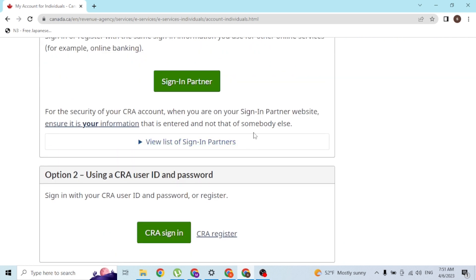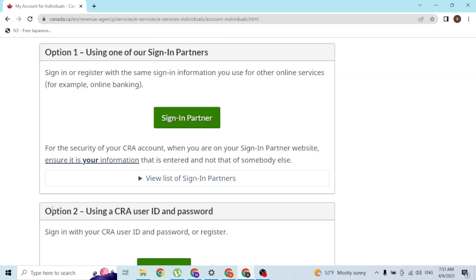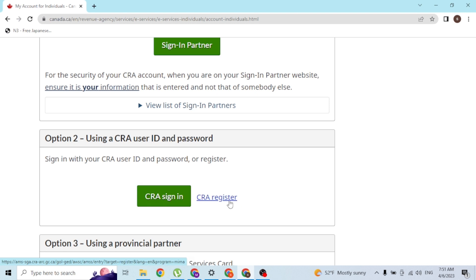We're at option two, you can see the CRA sign-in button. But guys, if you have not registered for a CRA account, simply click on the CRA register button available over here to go through a procedure to sign up for an account on CRA.